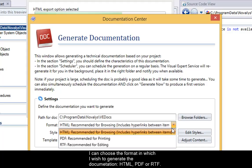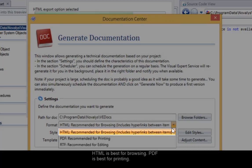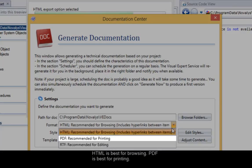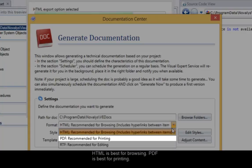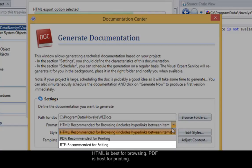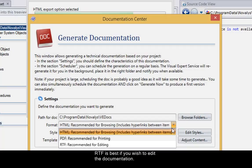HTML, PDF or RTF. HTML is best for browsing. PDF is best for printing. RTF is best if you wish to edit the documentation.